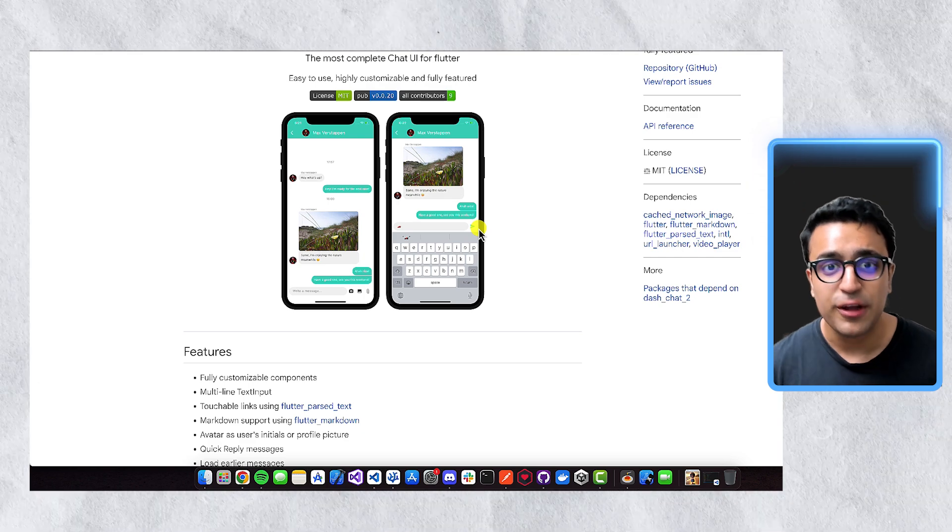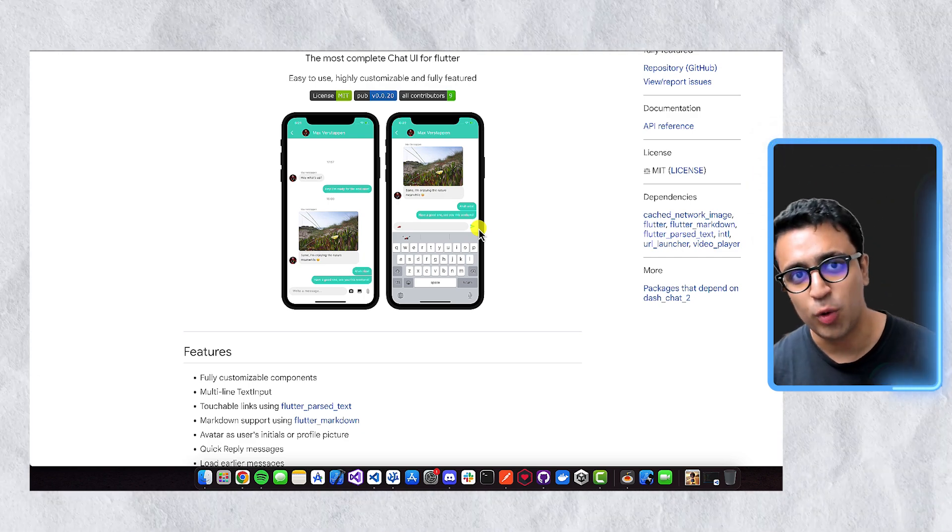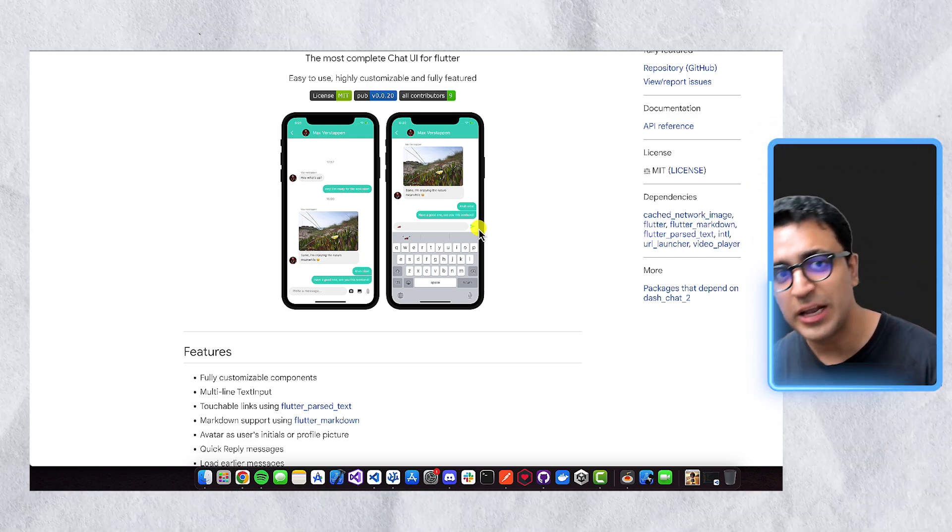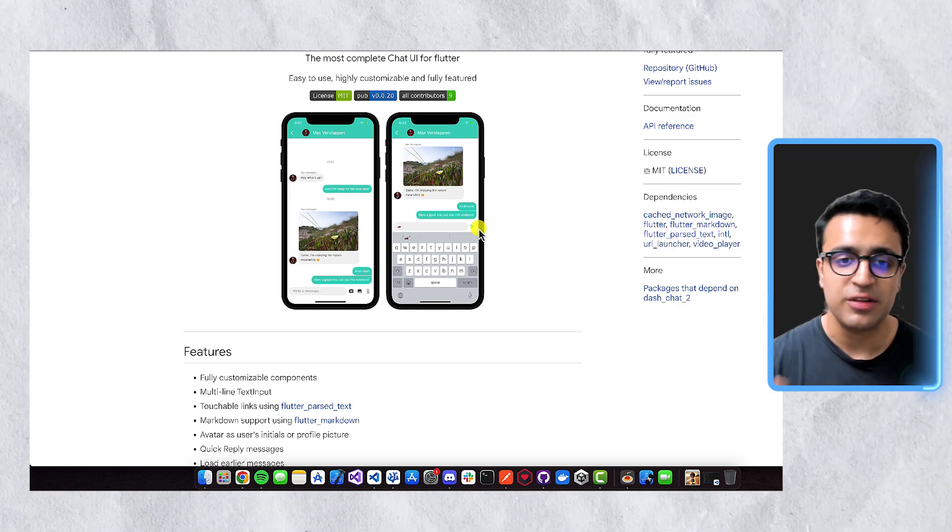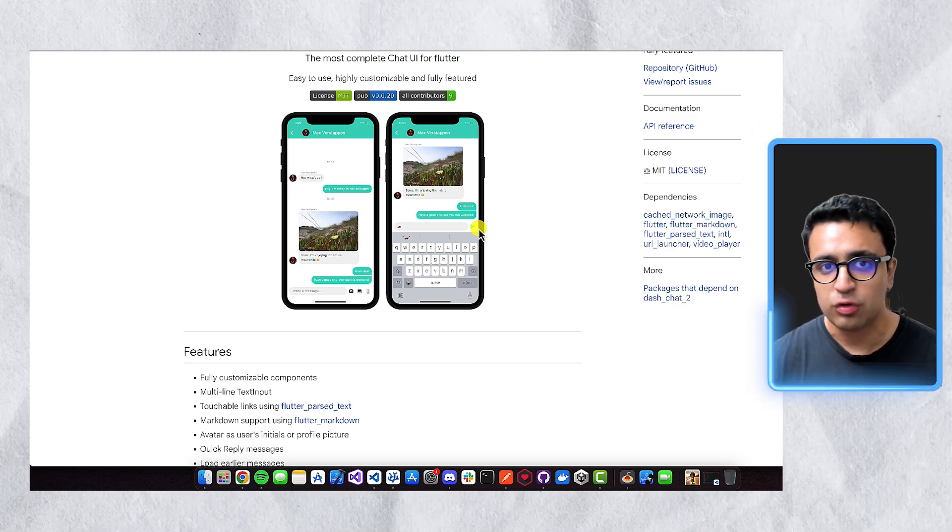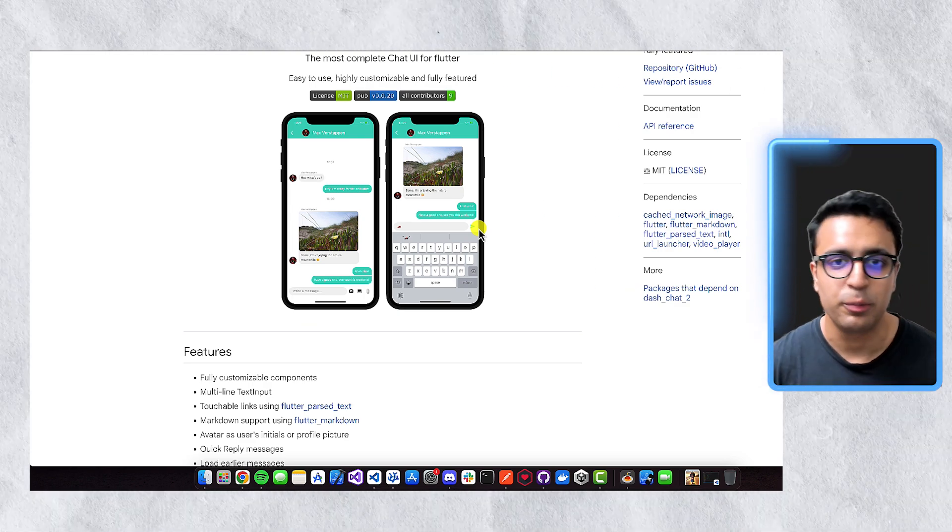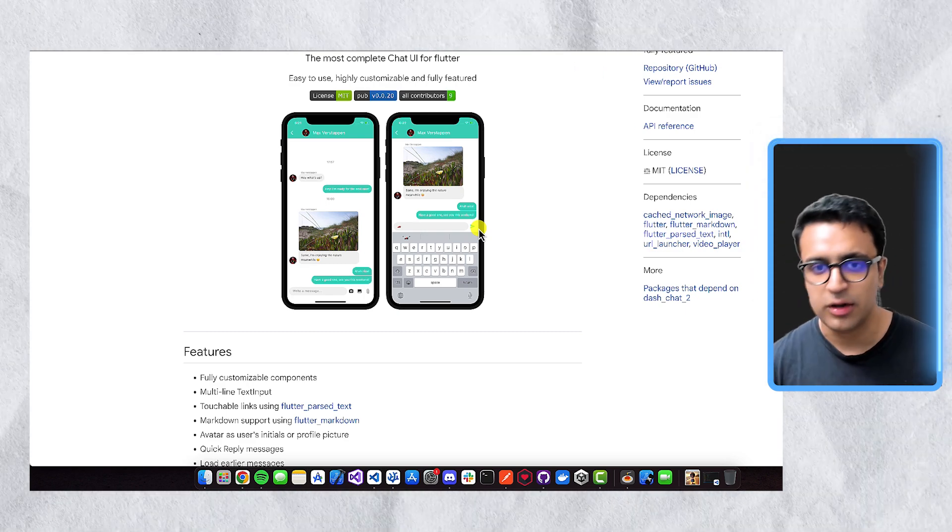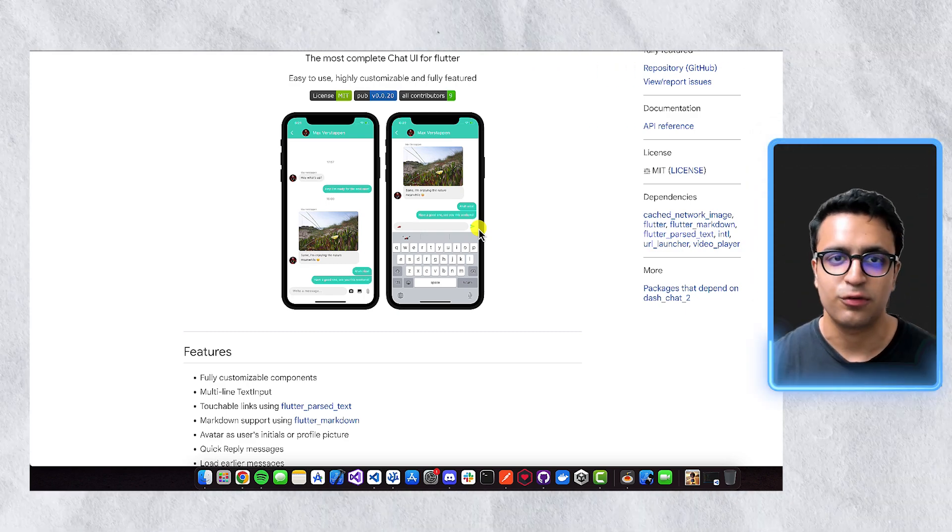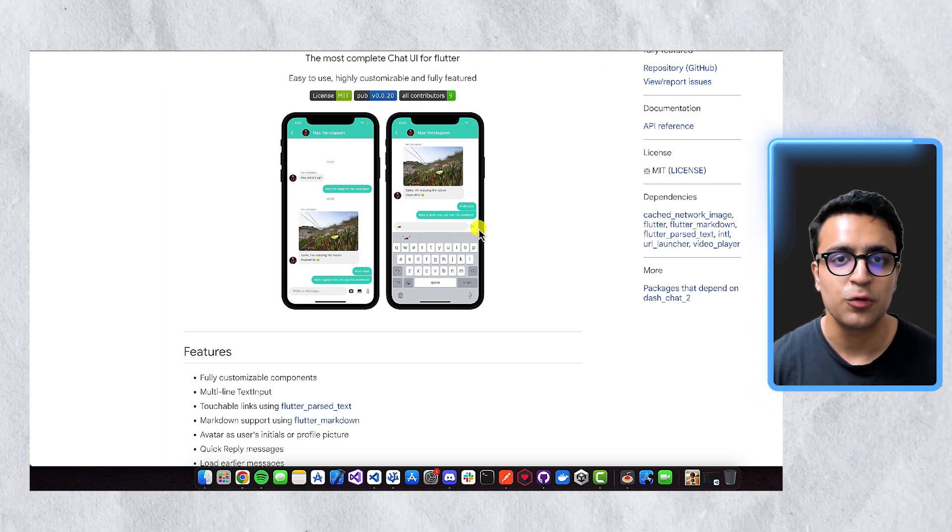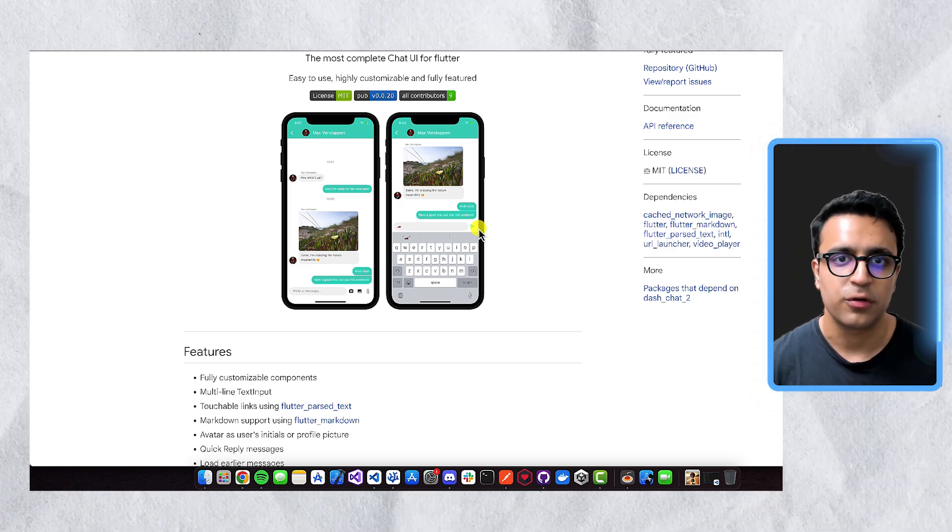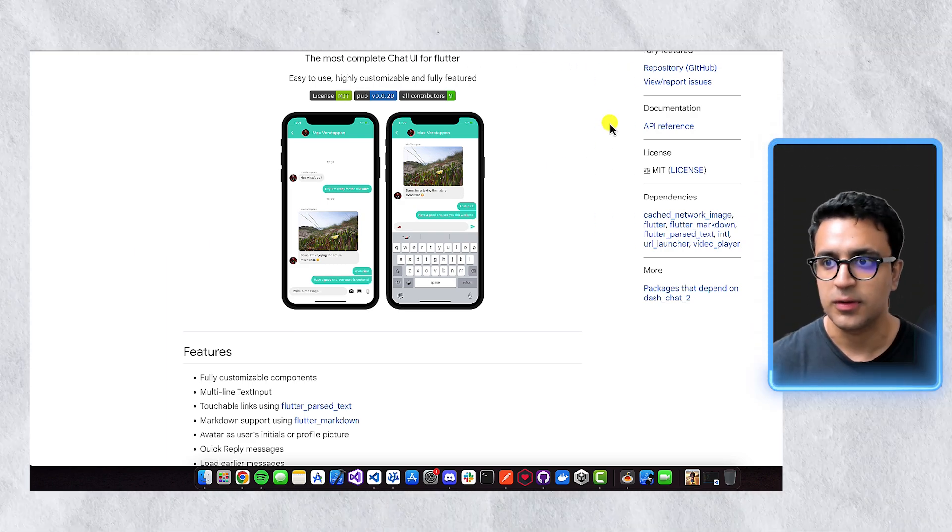And I already have a tutorial for this on my channel as well, where I show you how to create a complete real-time chat application using Flutter and Firebase and the power of Dash Chat 2. So if you want to take a look at that, a link to that will be down in the description below as well. But this is another excellent package that I use in a bunch of different Flutter projects that I created to teach you guys awesome things that you can do in Flutter, or to create my own personal projects or professional projects.